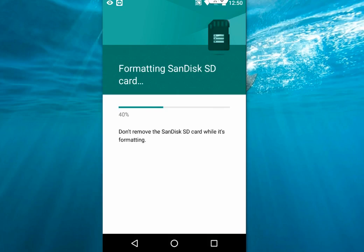Here you can see the formatting is going on. The SD card is formatting. Do not remove the SD card while it's formatting.